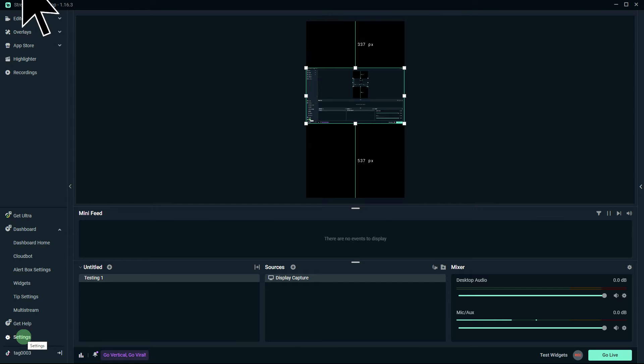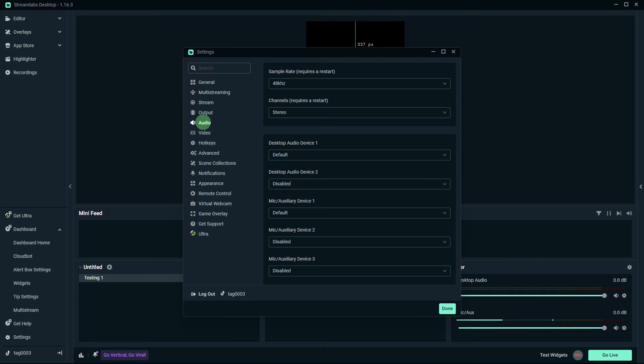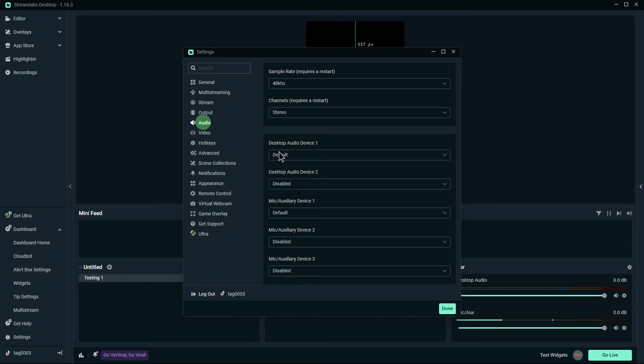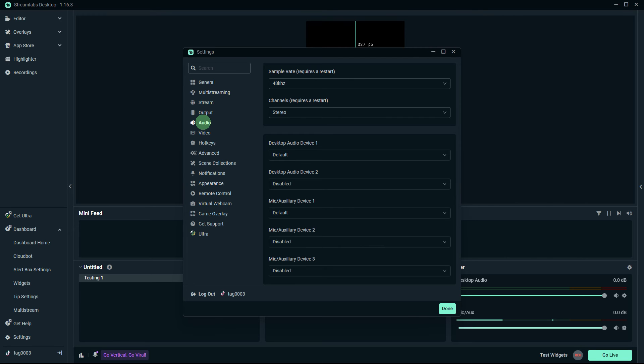Now open StreamObs OBS and go to the settings by clicking on the gear icon. Navigate to the audio section. Set the desktop audio to the default audio device, the one you use for all the other sounds, not the one assigned to Discord. Ensure desktop audio 2 or any other audio inputs do not use the device assigned to Discord. This prevents StreamObs OBS from capturing Discord sounds.